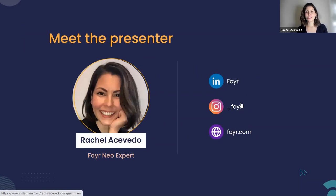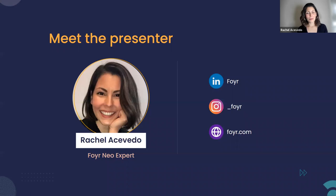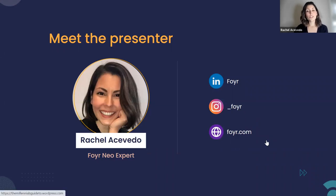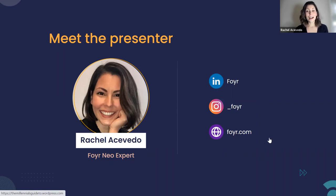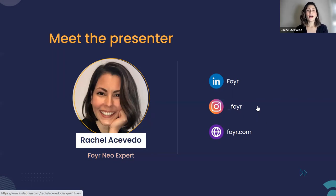Do make sure to follow us on our LinkedIn page and our Instagram page — that's where the real fun happens. You guys will get daily inspiration. And if you are posting your own renders on your own Instagram page, make sure to tag us and we'd love to share your work on our stories.